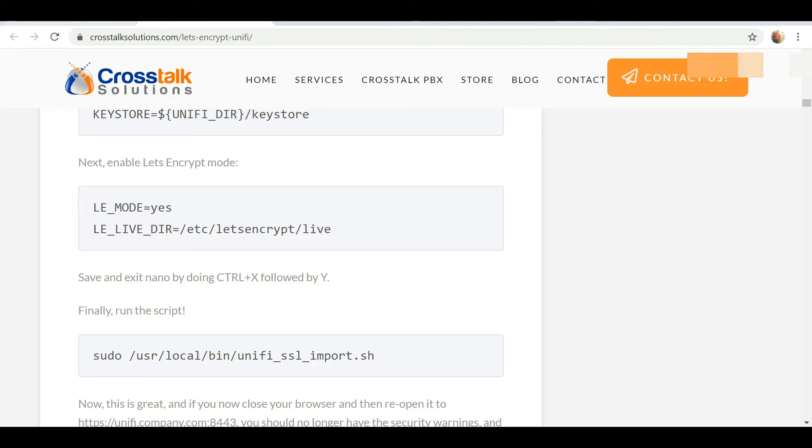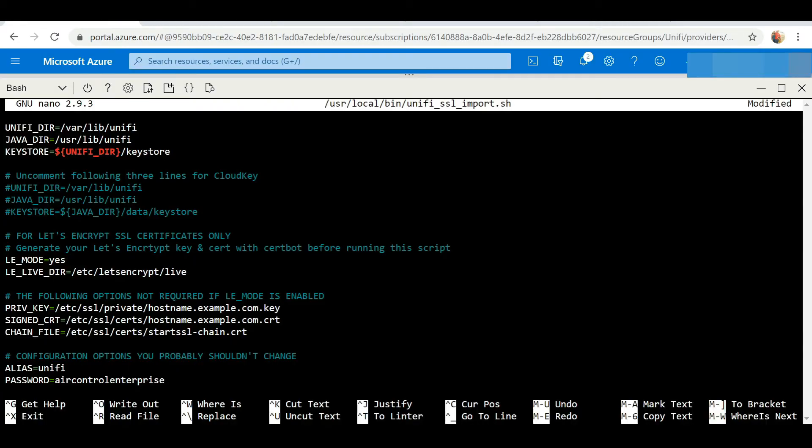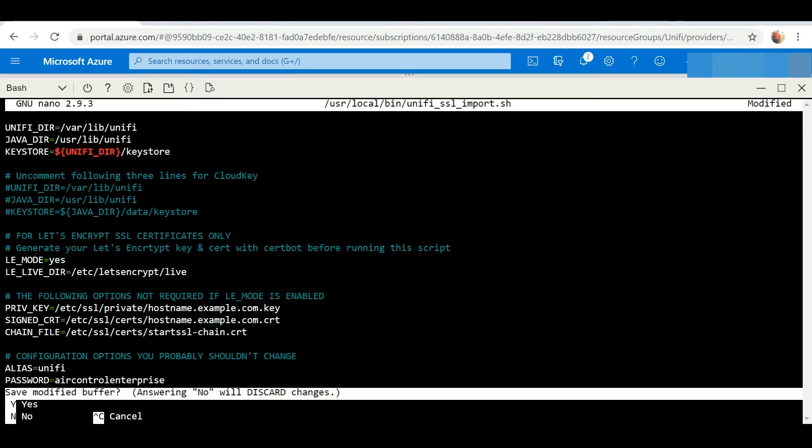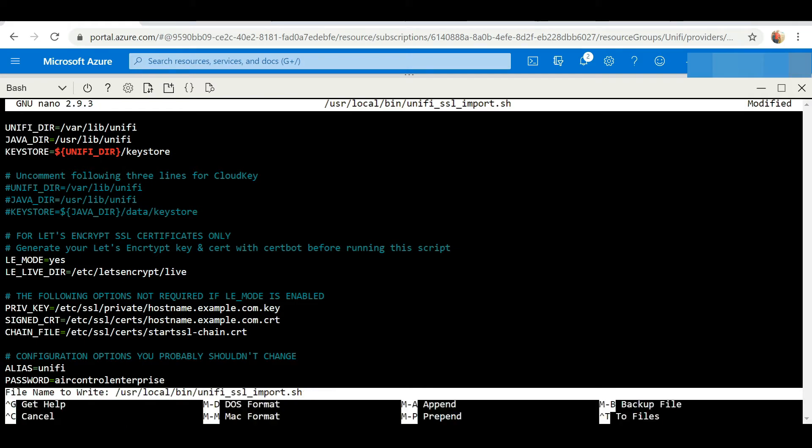Ctrl+X, if you want to save your modified changes, select Y and enter. Our changes have been saved.